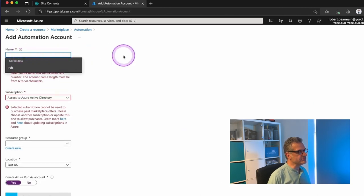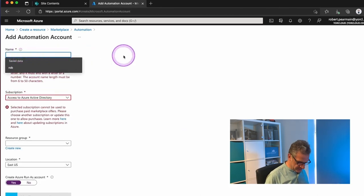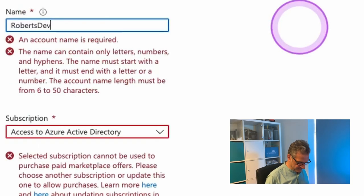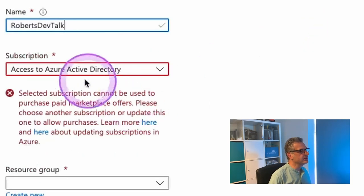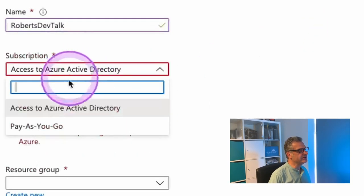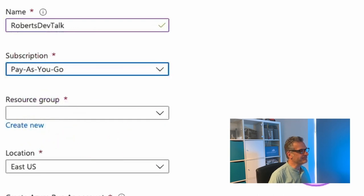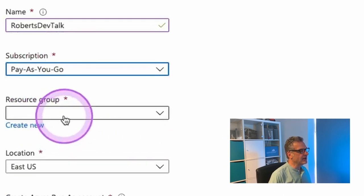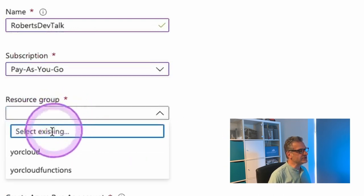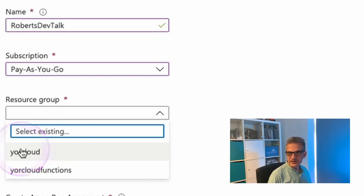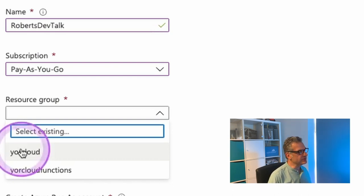And it's going to ask for a name. So I'm going to call this RobertsDevTalk. And I'm going to have to pay for it. And I'm going to add it to an existing resource group. If you didn't have one already, you need a resource group just to create that for your organization.